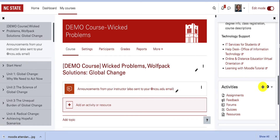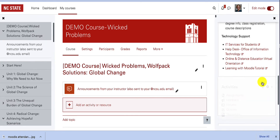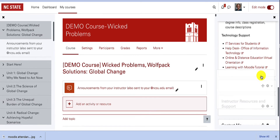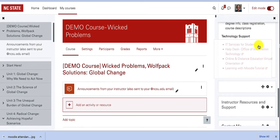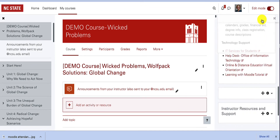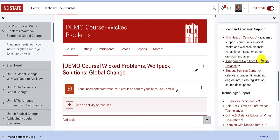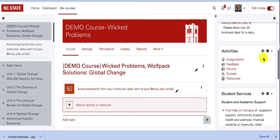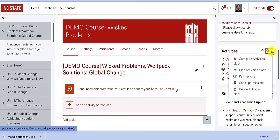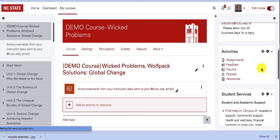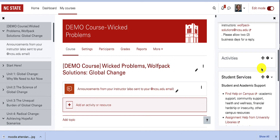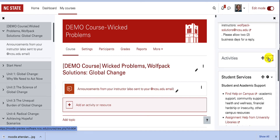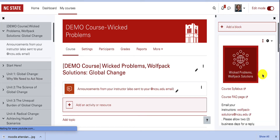Any of the blocks can be rearranged by using the plus-shaped move block to drag and drop it to a new location in the block drawer. You can also toggle between hiding and showing the blocks. Hide will make the block invisible to students.